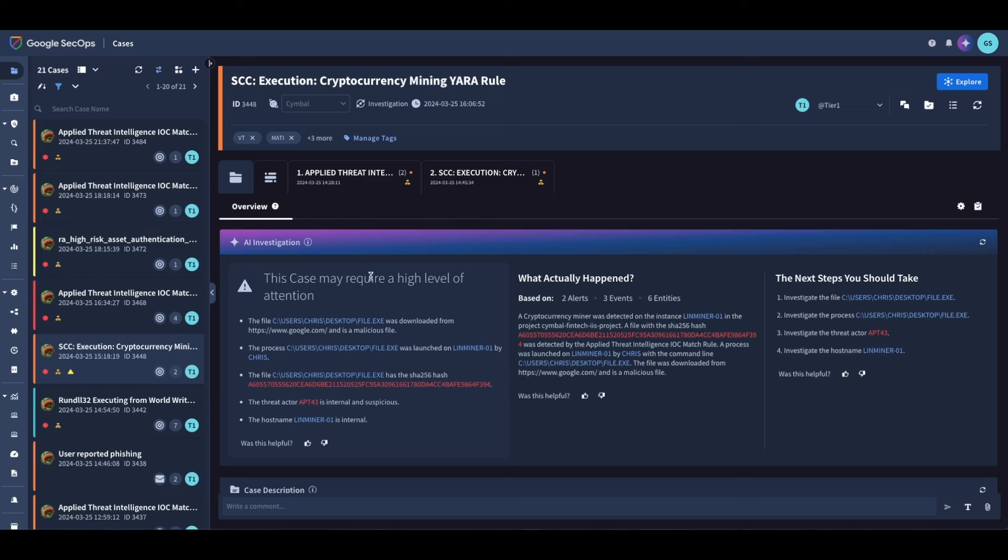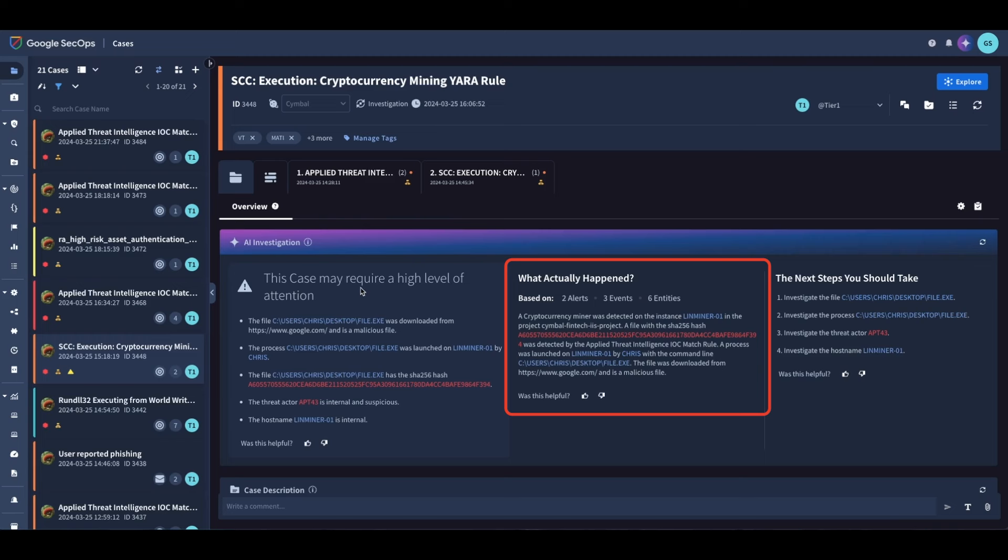Next, we're going to see our first interaction with AI where it's actually showing a summary of what happened. Based on the entities and events, it's giving you a more detailed view of what actually happened and where the source was, and then the third part is next steps you should take.